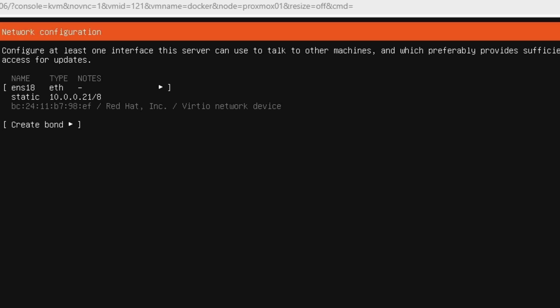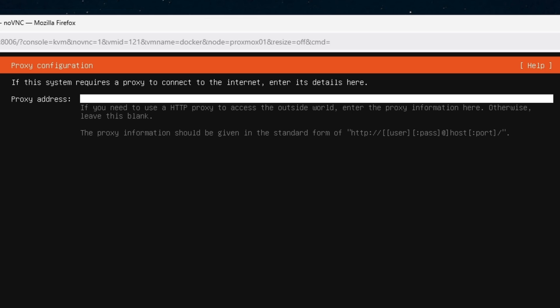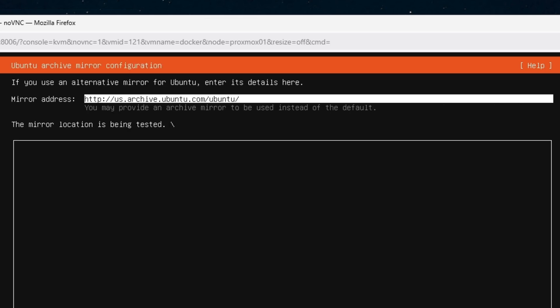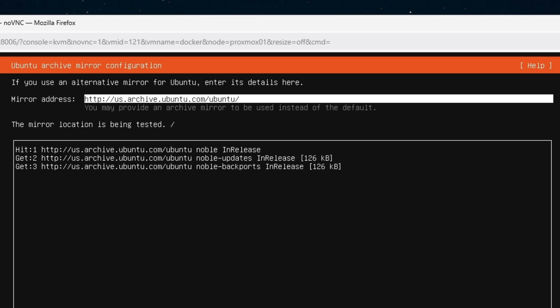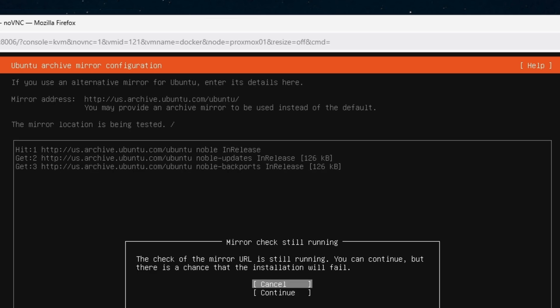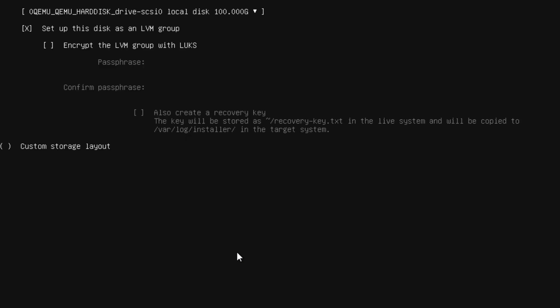The subnet portion is something I've seen confuse many people — they always try to type the subnet mask. It's not the subnet mask; it's the subnet of your network. Hit done. For the proxy address, you can leave it as is — Ubuntu uses it to find mirror addresses for updating the repository. Hit done and continue.